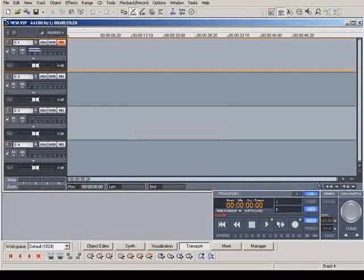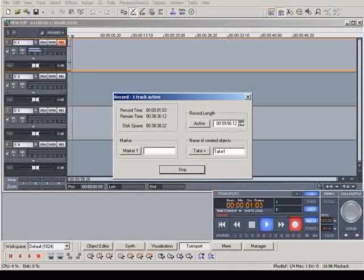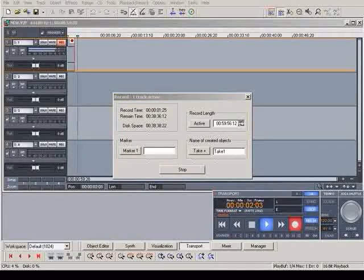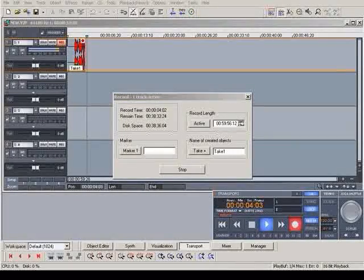Start the recording by pressing the record button on the transport control. The recorded material appears immediately on the track.